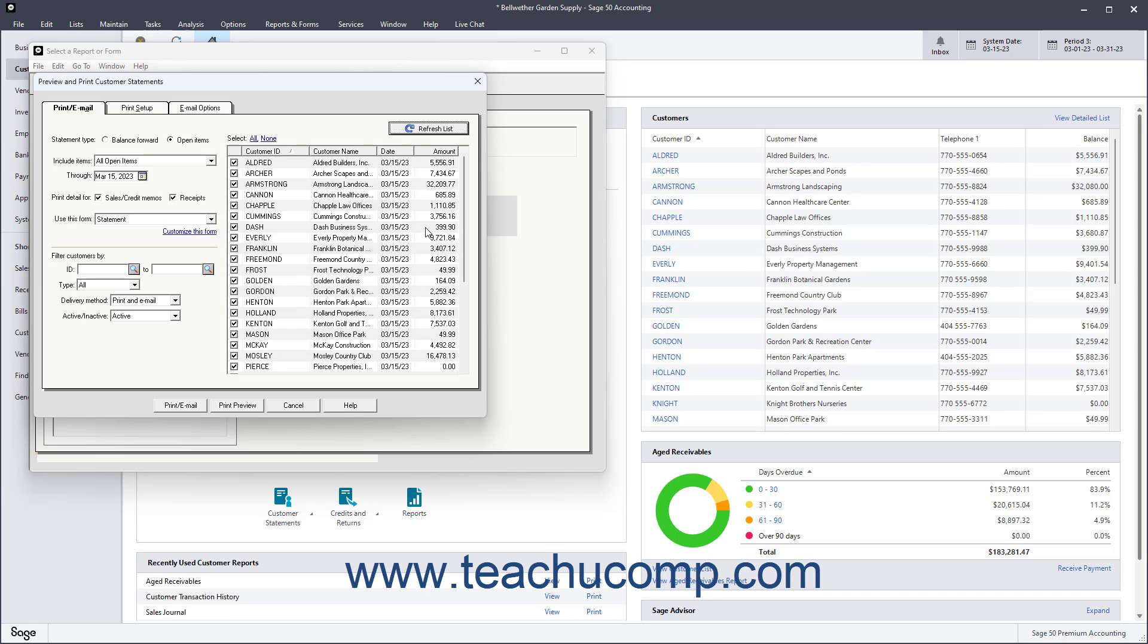To print the selected customer statements, click the Print slash Email button.